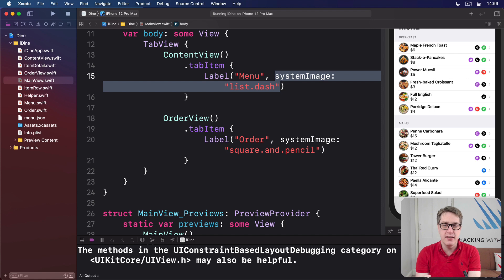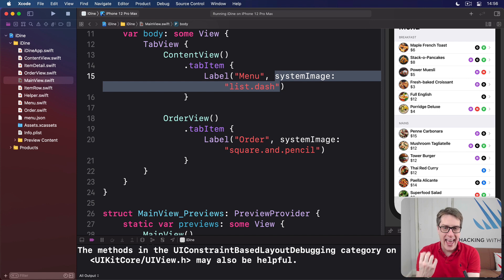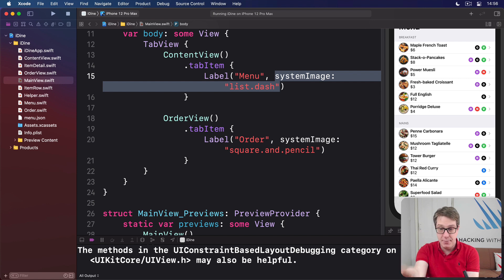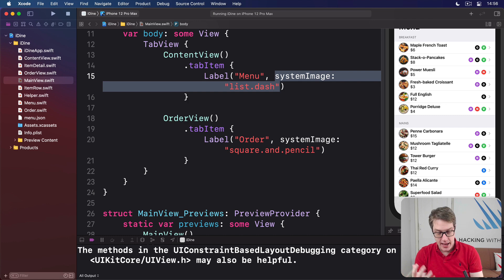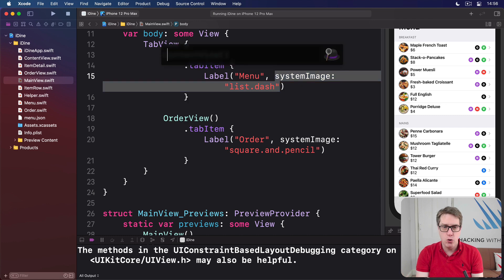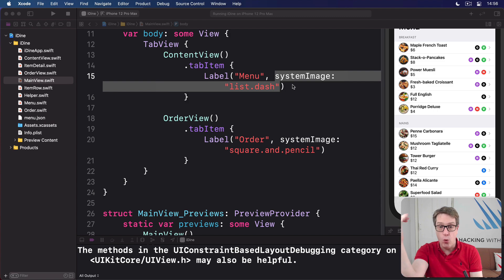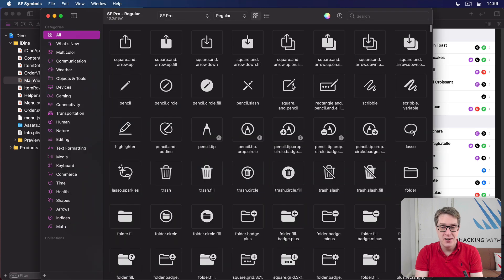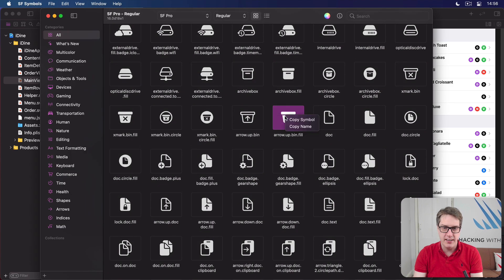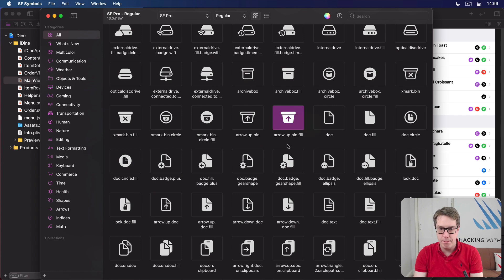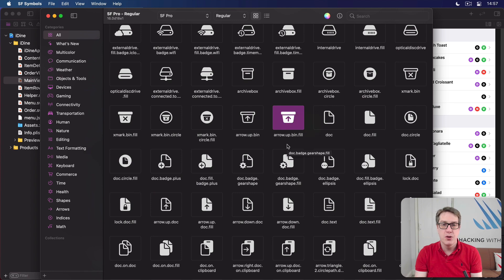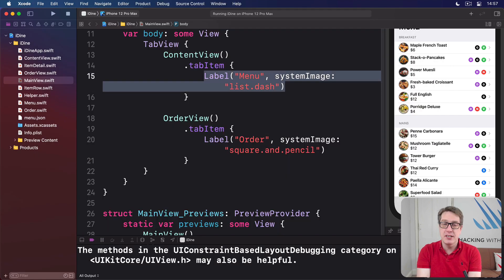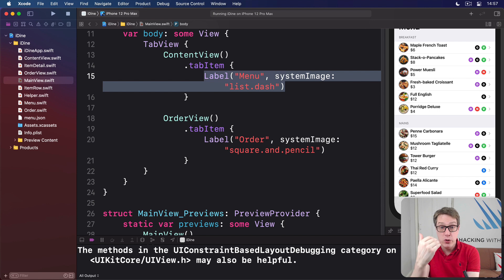One of the built-in, like 2,400 or so, SF Symbols icon set that Apple provides for us built into iOS and macOS and more. And actually an app you can download from Apple called SF Symbols which lists all these images. You just browse through them all and then say, that one there, that's great. Copy that name there, arrow.upbobbin.fill and so forth. Put that in your code and boom, you're off. You can add any image here from Apple's built-in stuff or use one of your own if you want to.